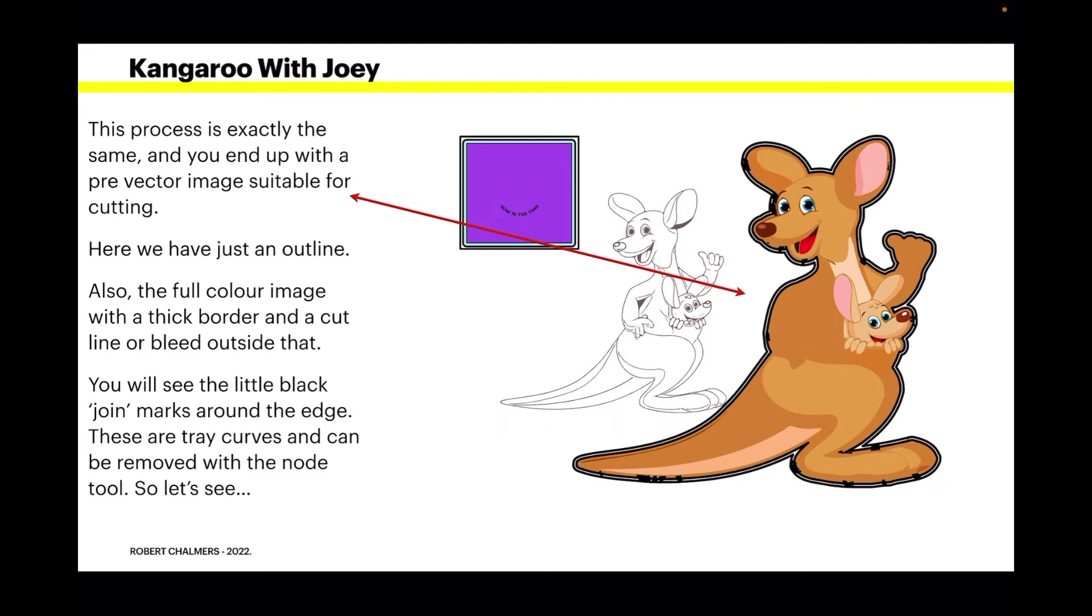This I'm not going to step through exactly other than to tell you what's happening. This process is exactly the same as the purple rectangle with the text that we just did. And you end up with a pre-vector image suitable for cutting. Now here we have just an outline. You can see the outline of the kangaroo and the joey there. And also the full color image with a thick border and a cut off line or bleed outside that.